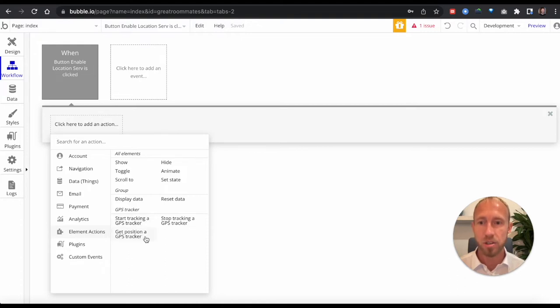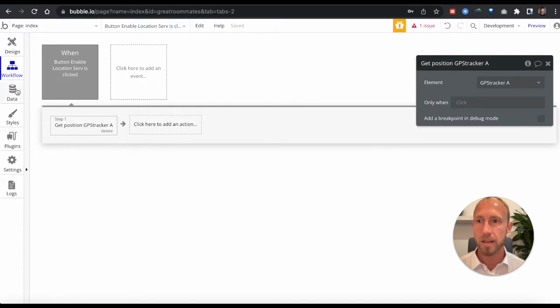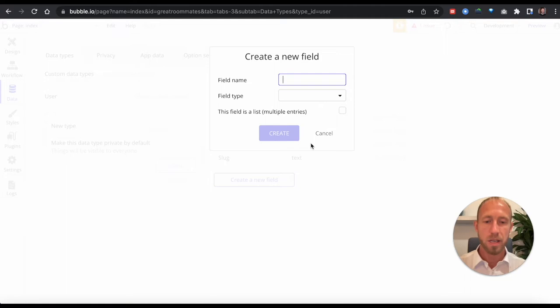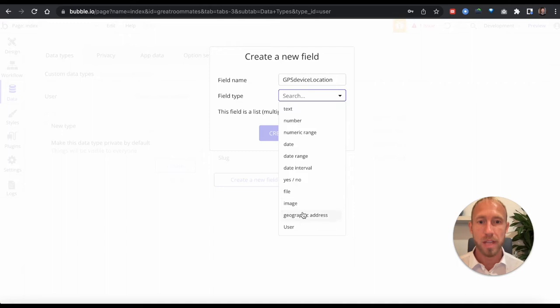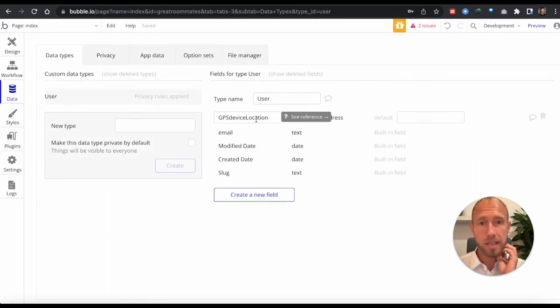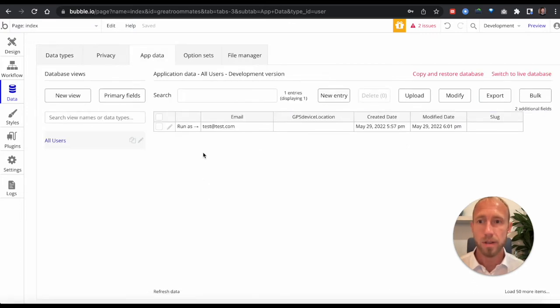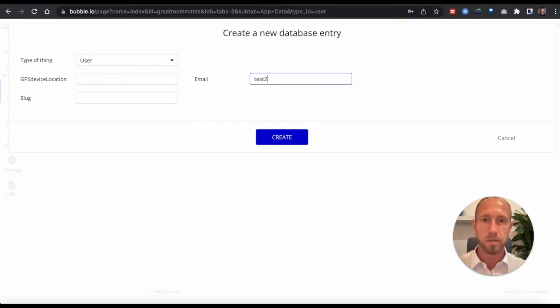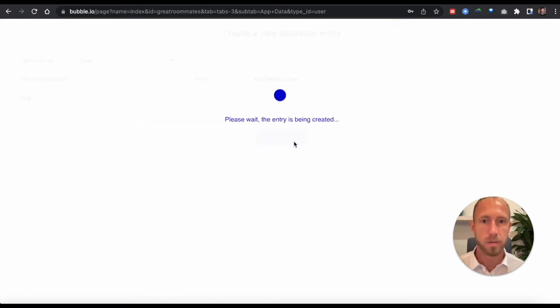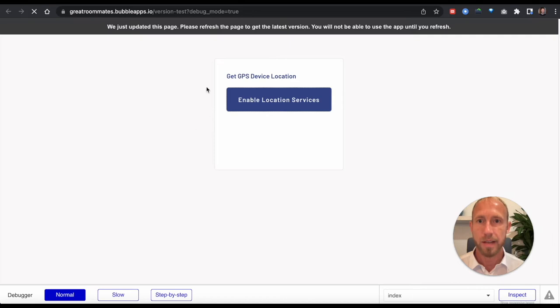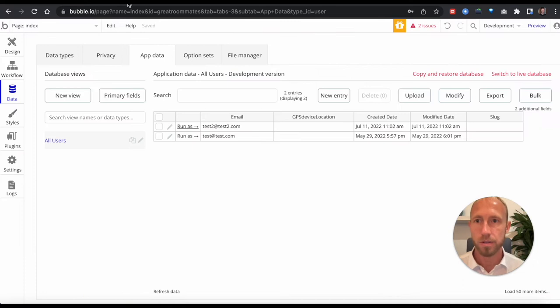With that set up, this is just a video about getting the position itself, so we're gonna do that. Over in my database, I'm going to add a new data type and I call this the GPS device location. You want to make sure that that is a geographic address. Then we'll create that. I'm tying that to the user record in this case because I want to know where this user is. I'm also going to create a test user. Then I'm gonna run it as that, so now I'm running this in the browser as this test user.